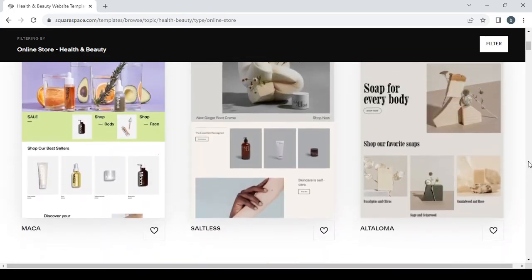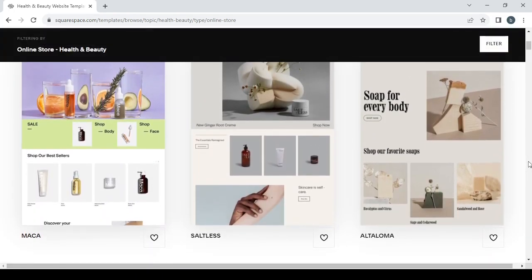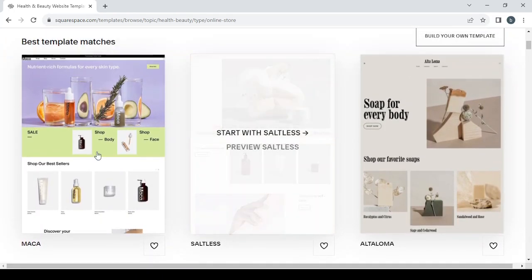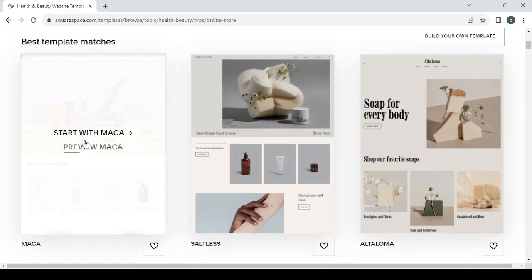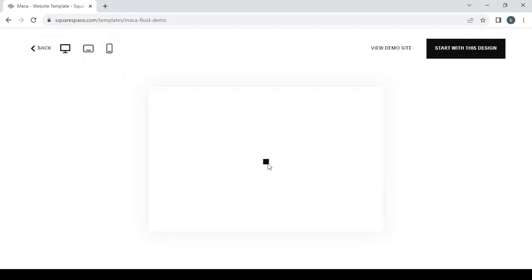So I'm going to go with the one on the left, which is Mecca. Its name is Mecca template. You can just click on Start with Mecca. You can preview the template first, so I'm going to preview the template first.